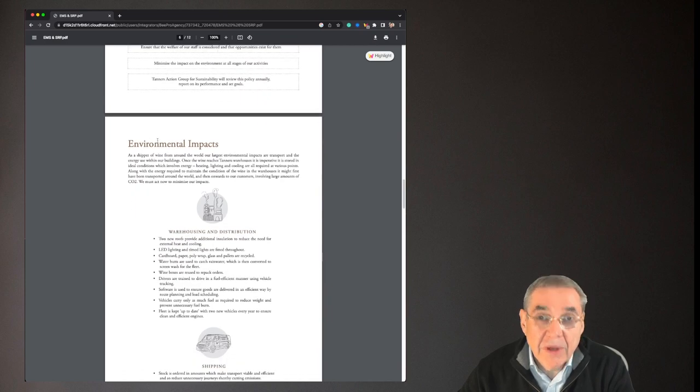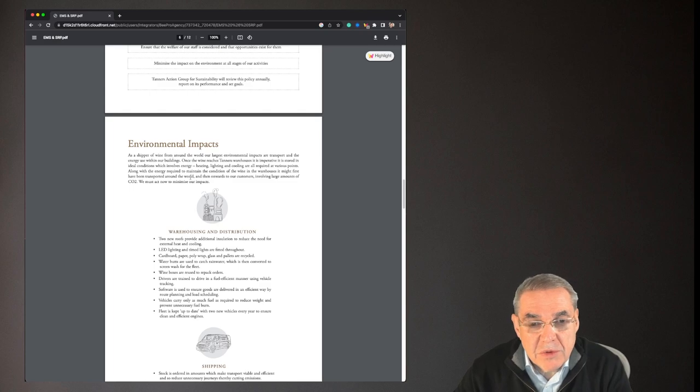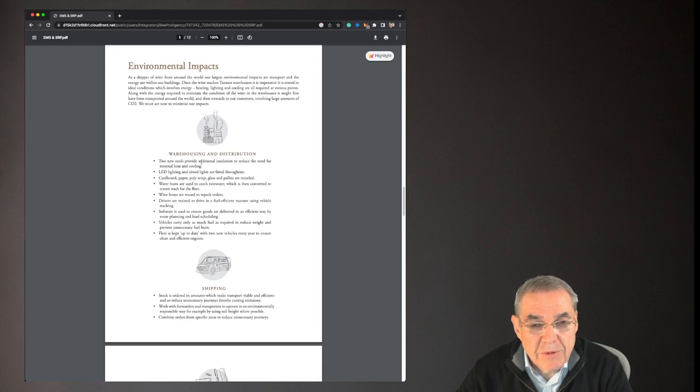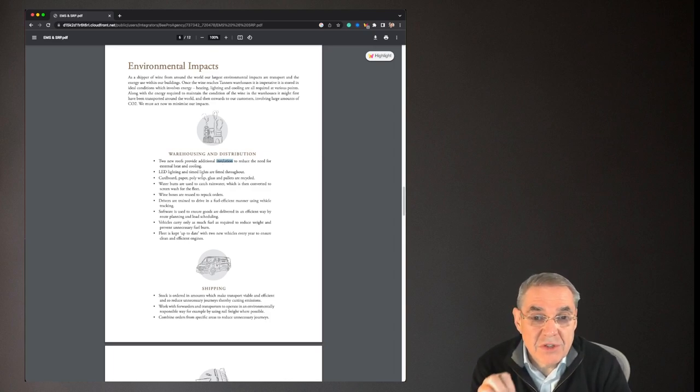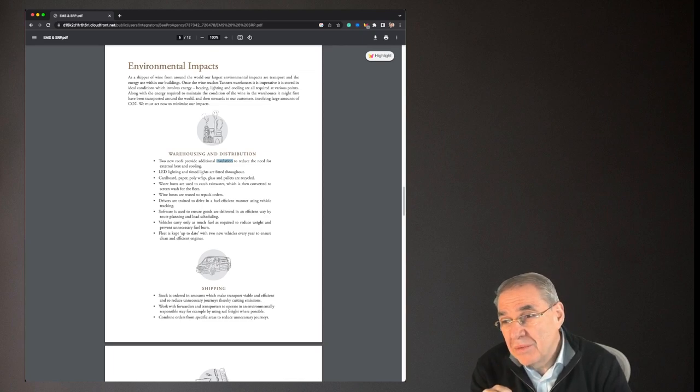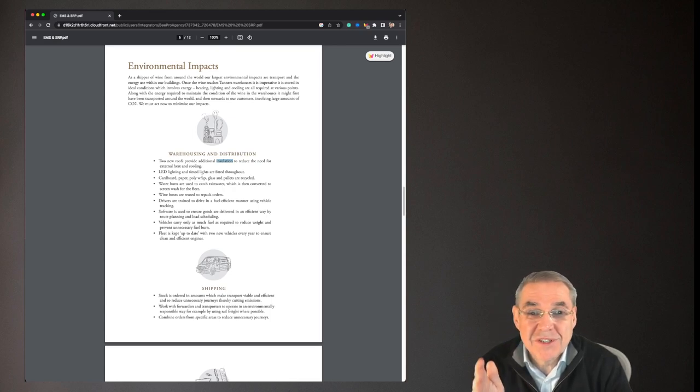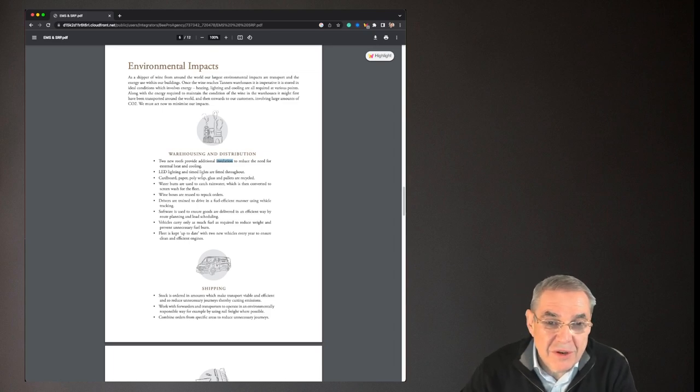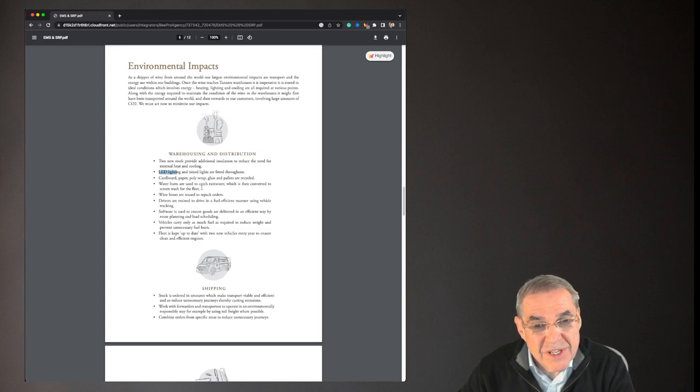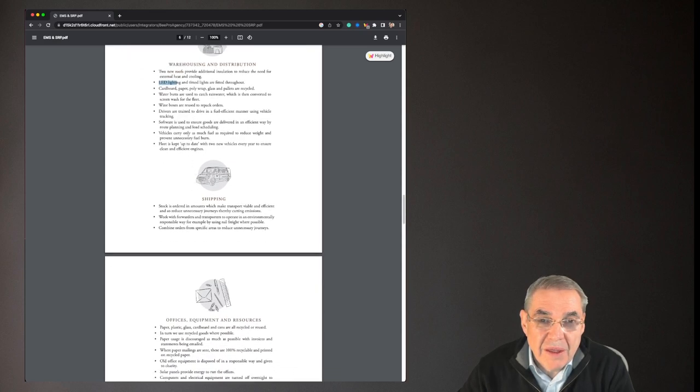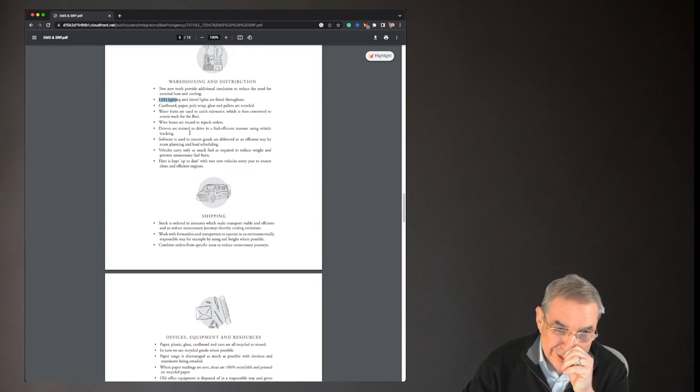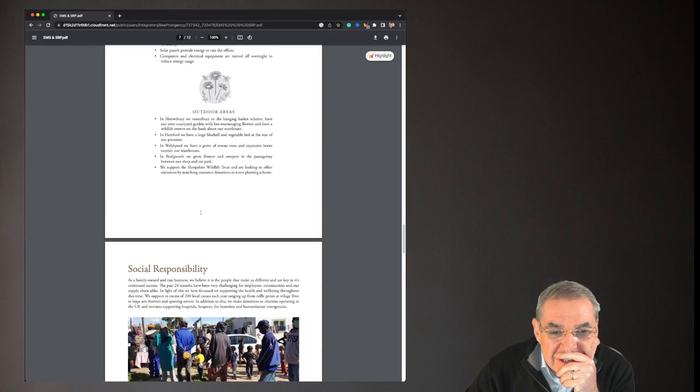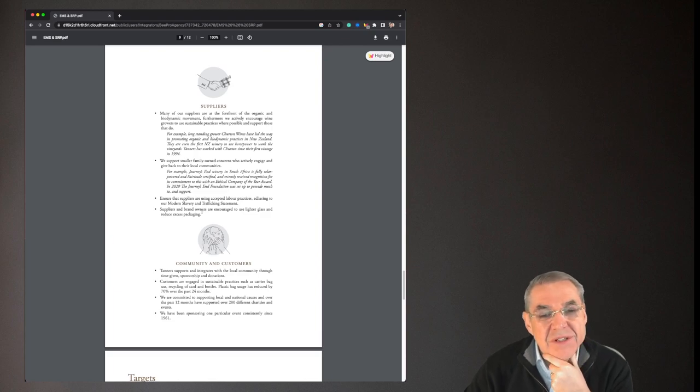We're going to have a look at environmental. That's our bag, the carbon. So a shipper of wine from around the world, and all the things they're going to do with warehousing and distribution down here. Two new routes will provide additional insulation. First time I've seen that in any sustainability plan that I've seen is talking about insulation. And it's such an easy win. Insulation makes such a difference. It cuts the heating costs down significantly. So well done on that. Reduced need for external heating and cooling down here, LED lighting. Yeah that's pretty standard. Recycling pallets, again pretty standard. Desay water buttons, don't often see that.